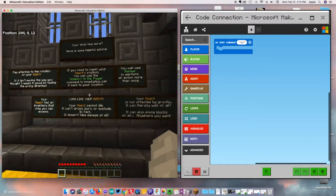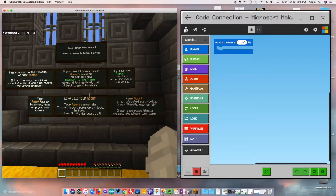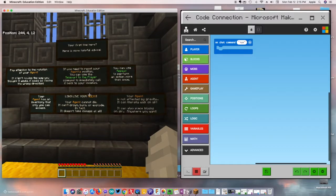It's our first time here and it gives us some suggestions: pay attention to the rotation and which way our agent is facing, we can teleport our player, and we can use the repeat block to perform an action more than once.